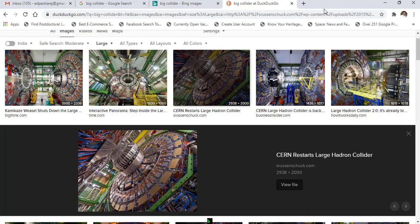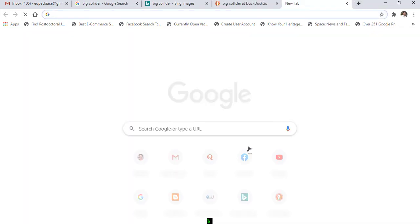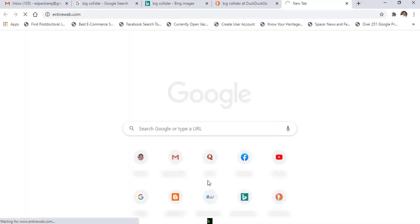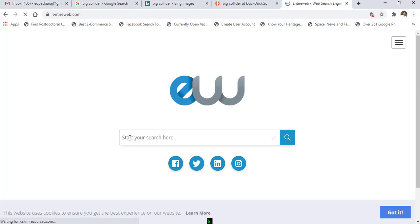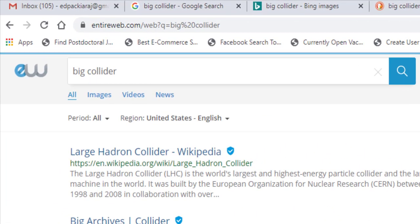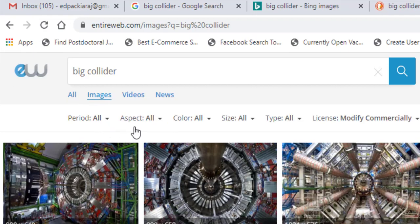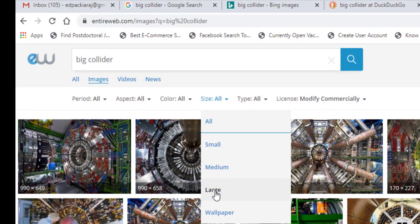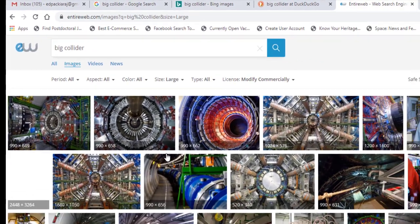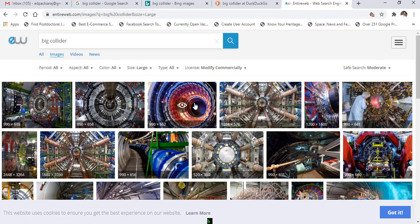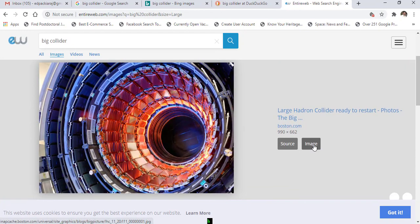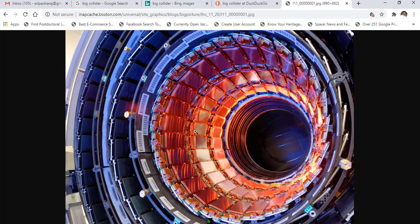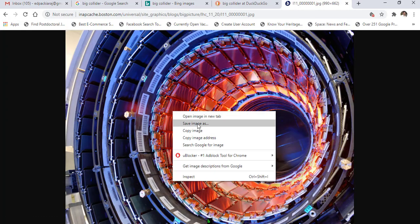If you are using Entire Web, put your keyword, search, go to images, and select medium or large size. Choose the image you want, then go to image, right-click and save.